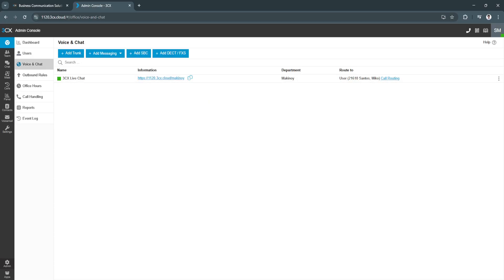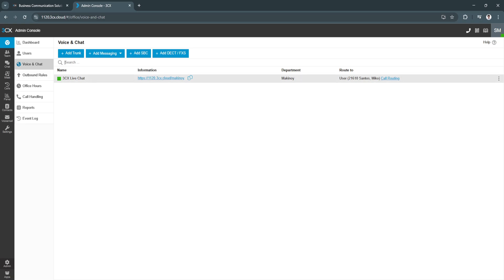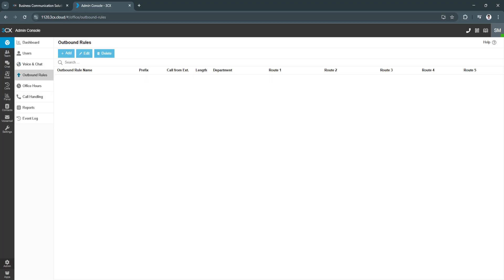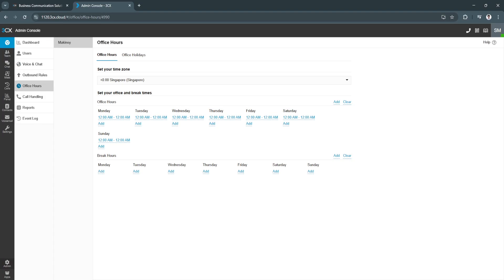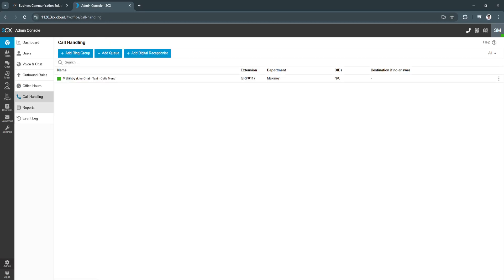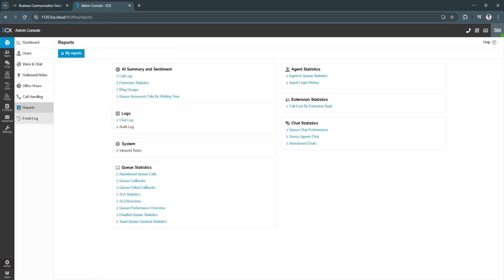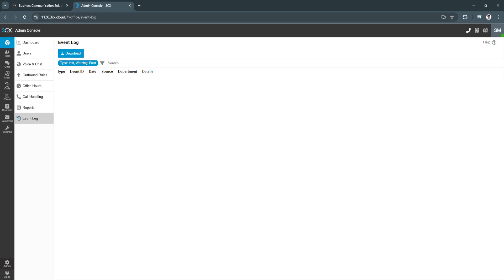You can also set your voice in chat settings. As you can see, this is my 3CX live chat. That's the information, the department, call routing, outbound rules. You can create or add one. You can set your office hours, your call handling, reports, and of course, the event log. Basically, all of the features are right here on the left-hand side.